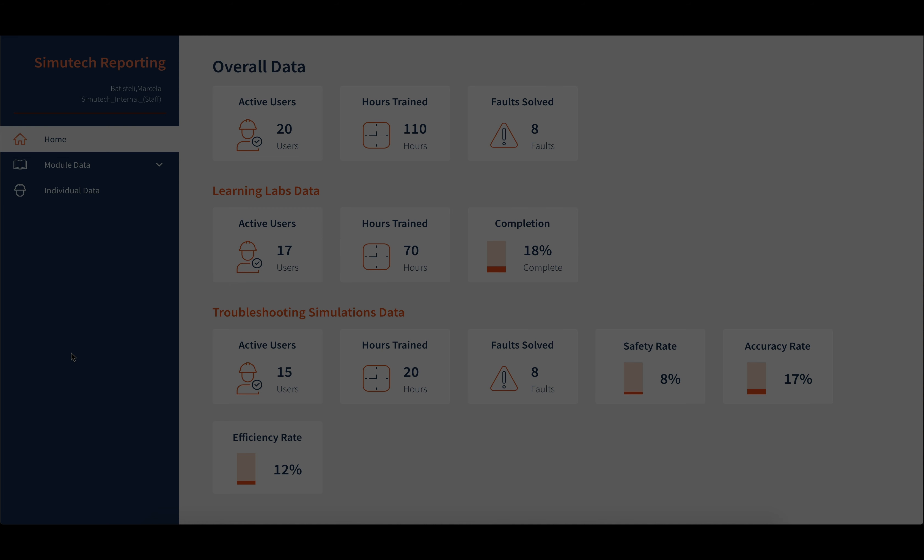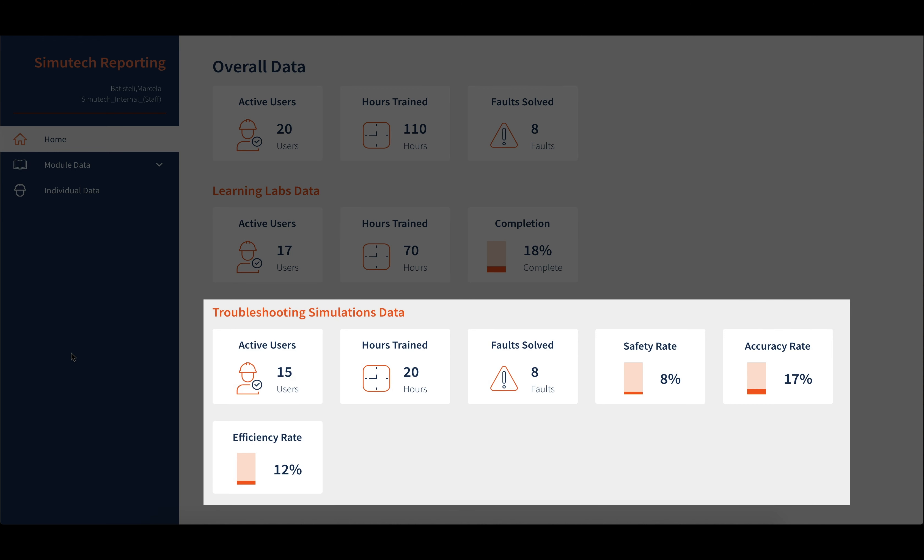Finally, you will find the overview for troubleshooting simulations data, which also gives the safety, accuracy, and efficiency rates.